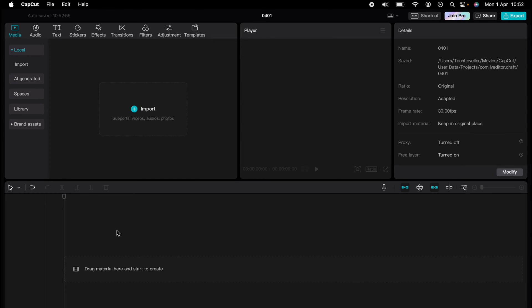Are you ready to master CapCut in minutes? Whether you're a beginner or an expert, we've got you covered. This is part of our library of quick CapCut tutorials for easy editing solutions.